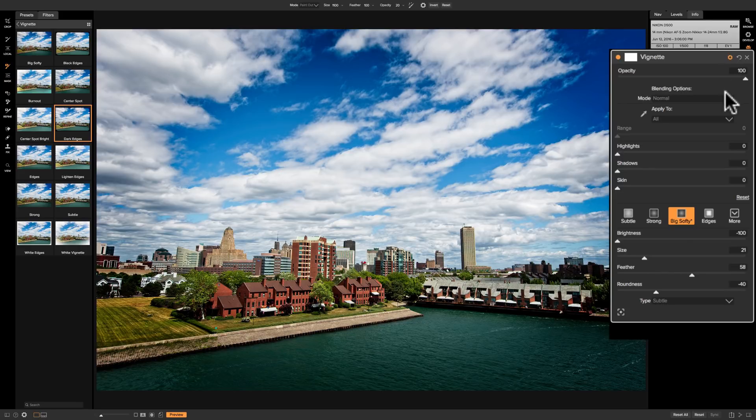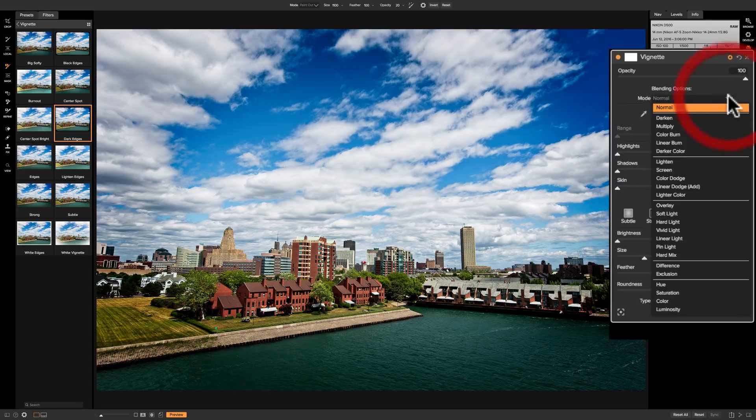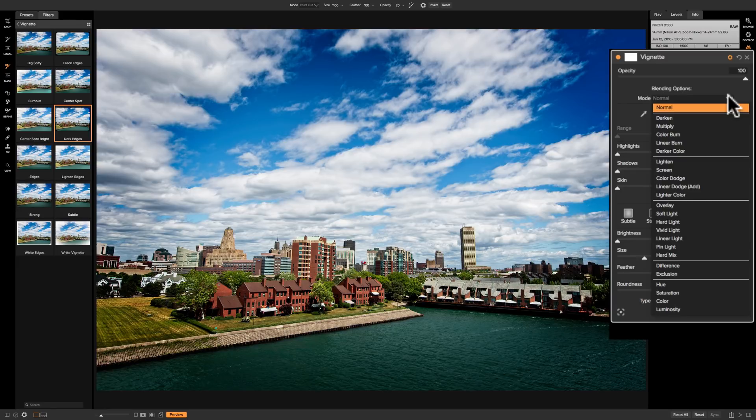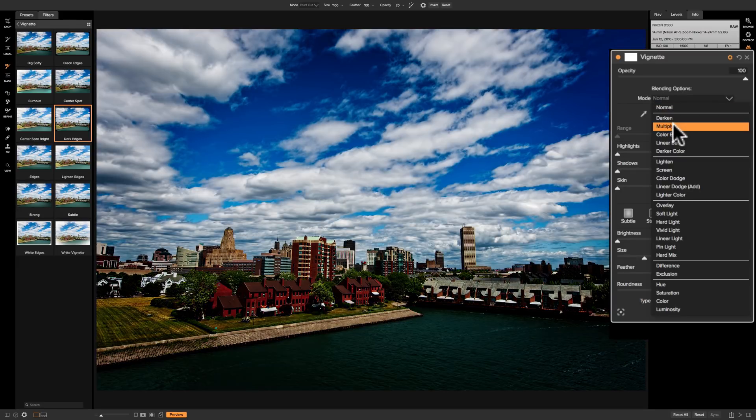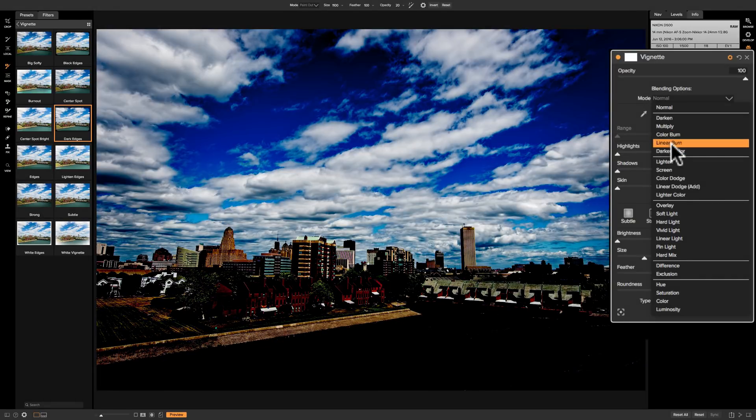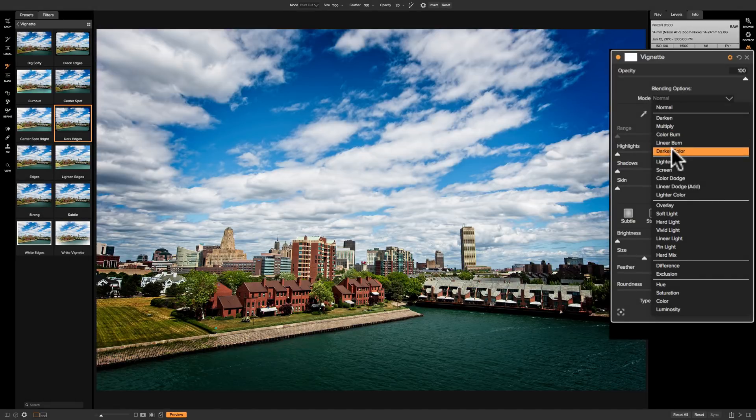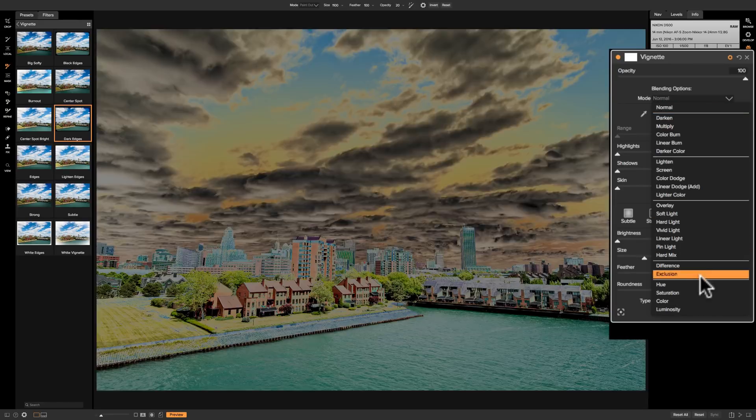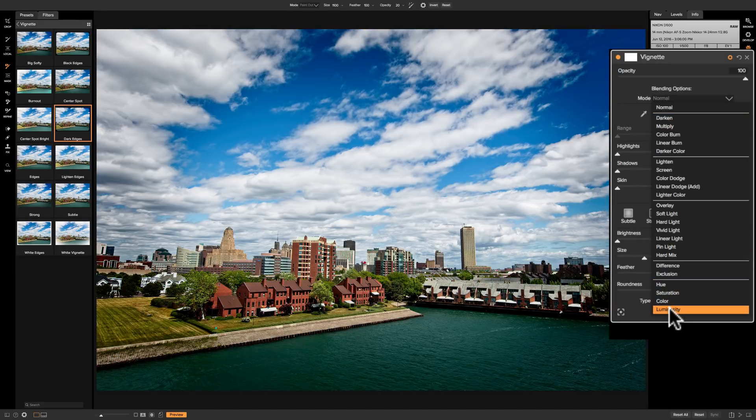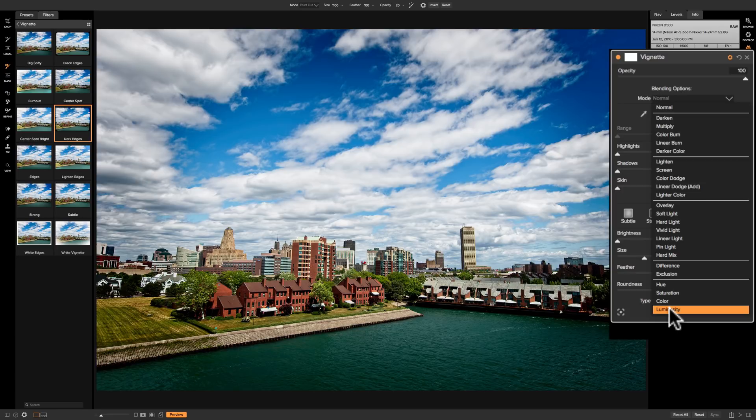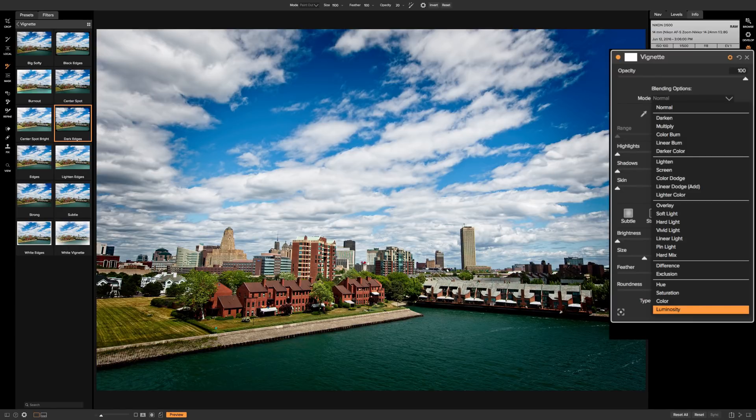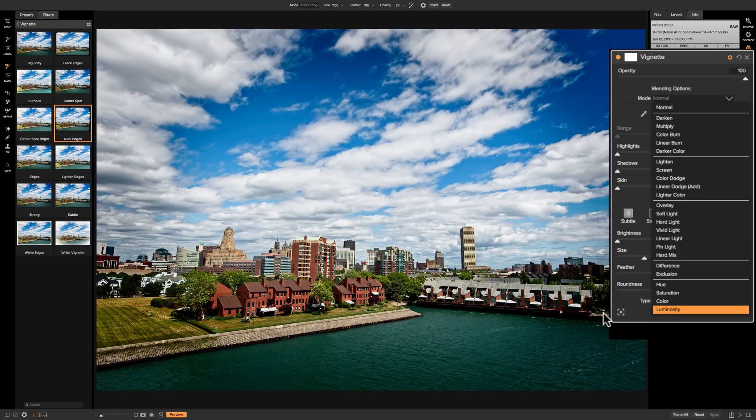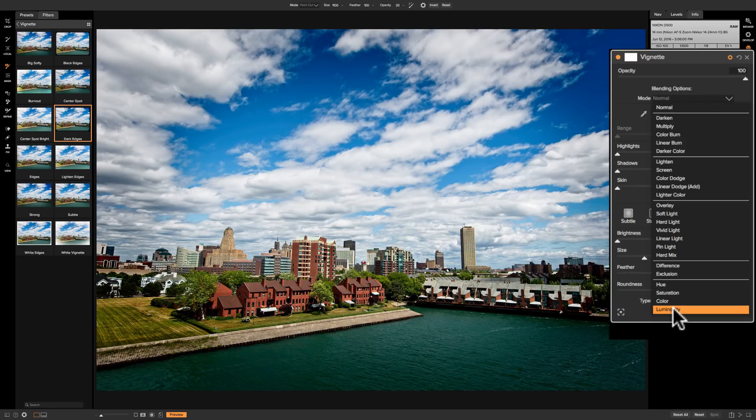You could just kind of hover over them and see what it does, and you could see that a lot of them really affect the image adversely. Where you may want to use a blending option is way down here at the bottom: luminosity. You could see that didn't really do a lot, but you may find that sometimes when you add a vignette to your image, the part where the vignette is being applied may shift the colors of your image slightly, and sometimes we don't want that color to be shifted. If you just go down here to luminosity it will help alleviate that issue.